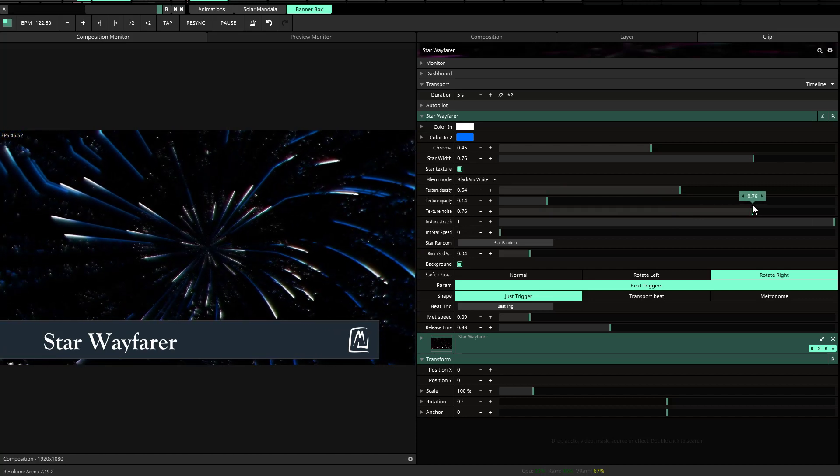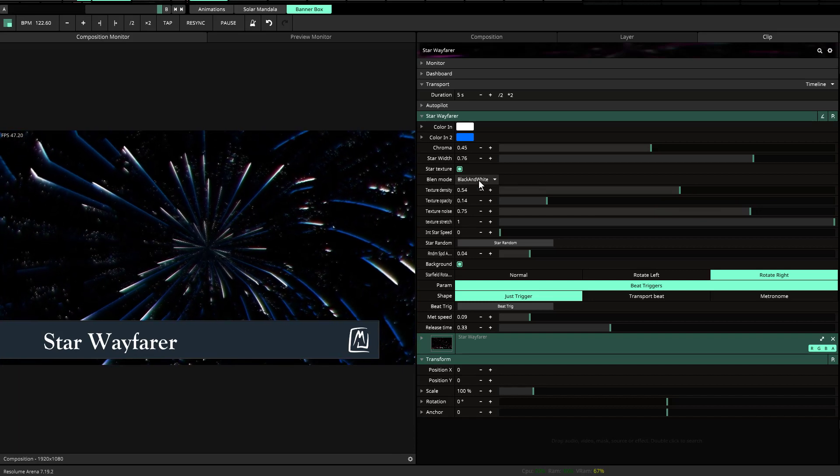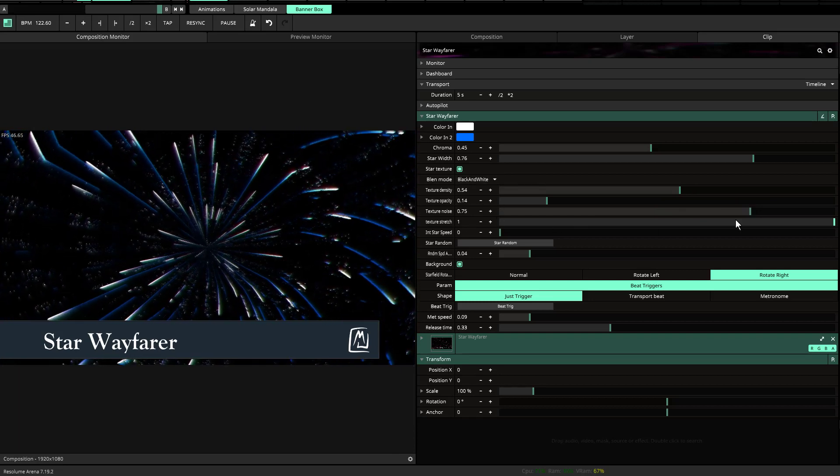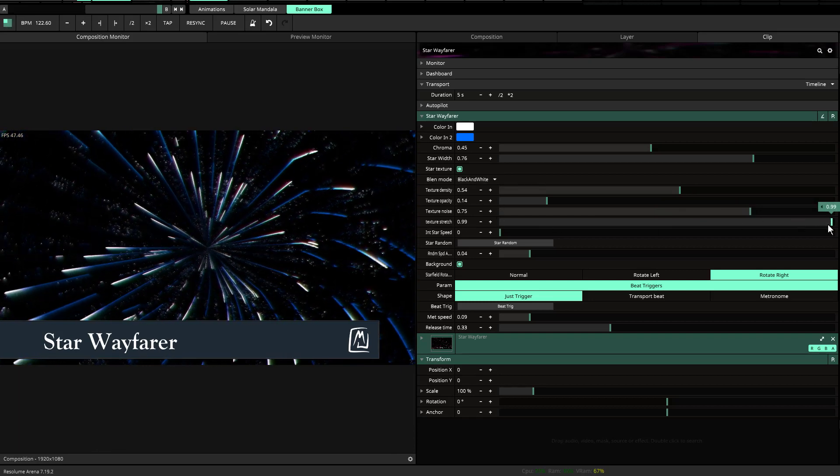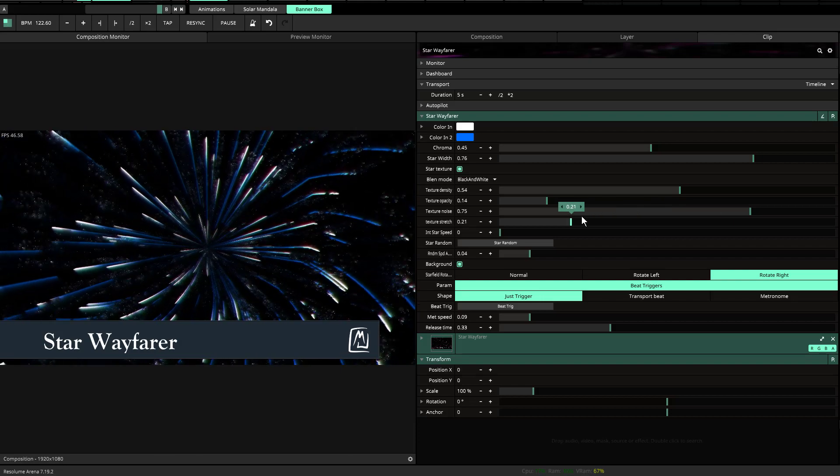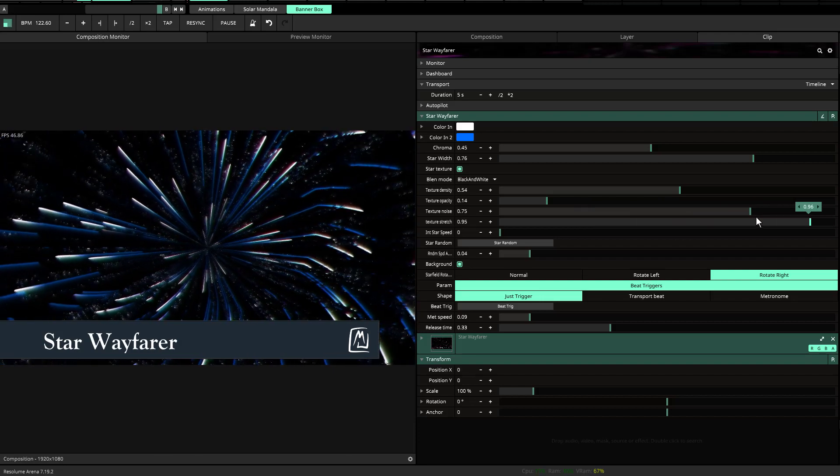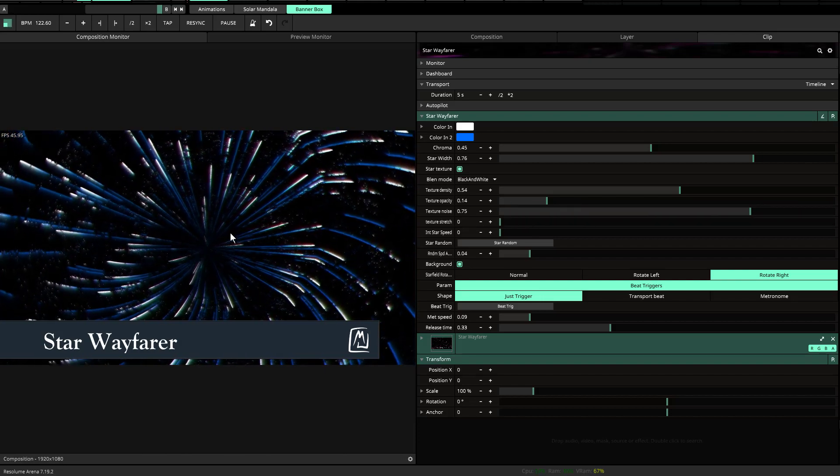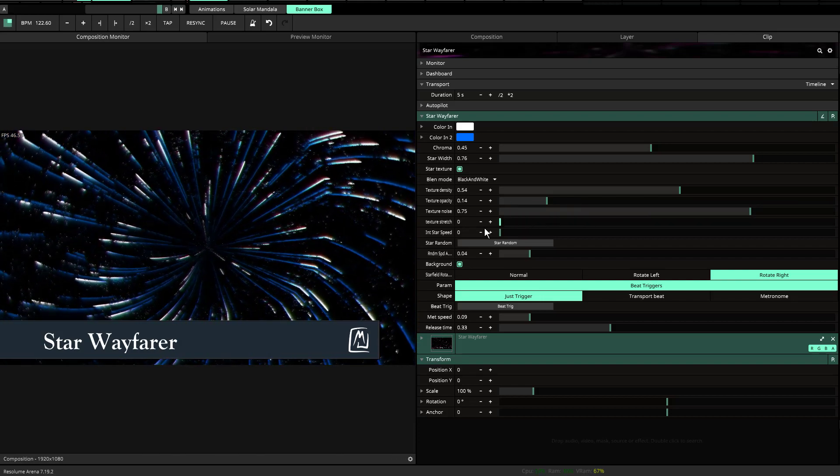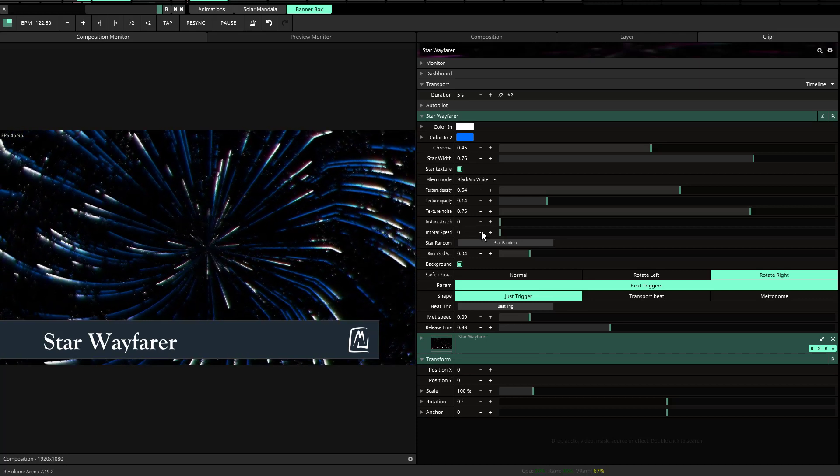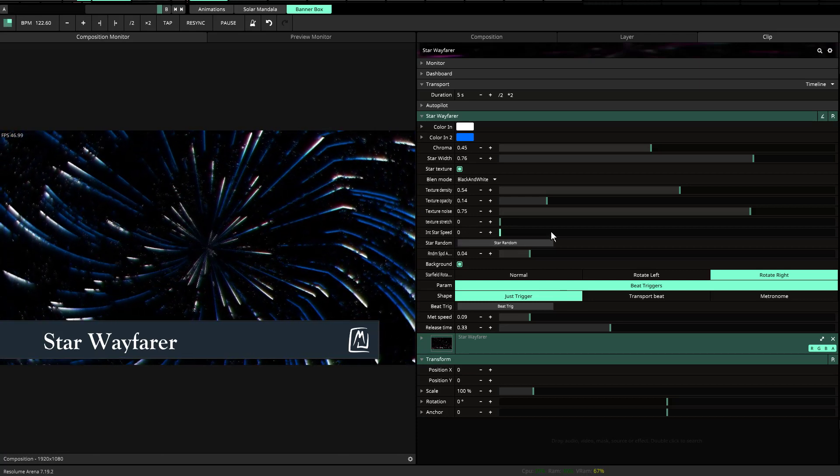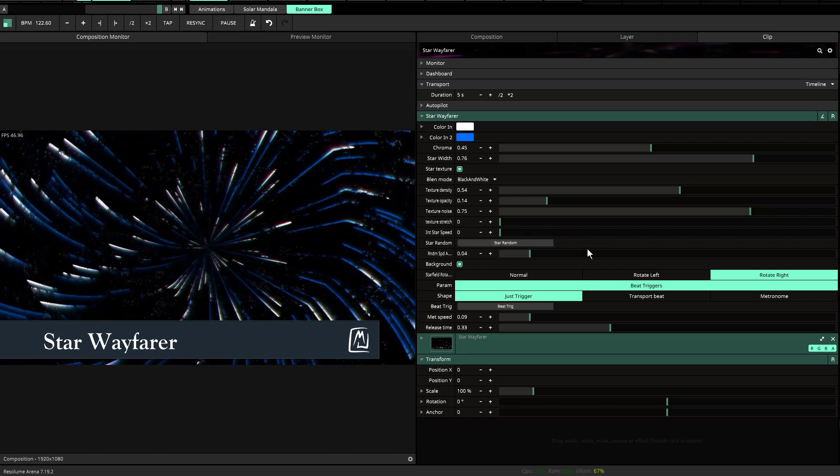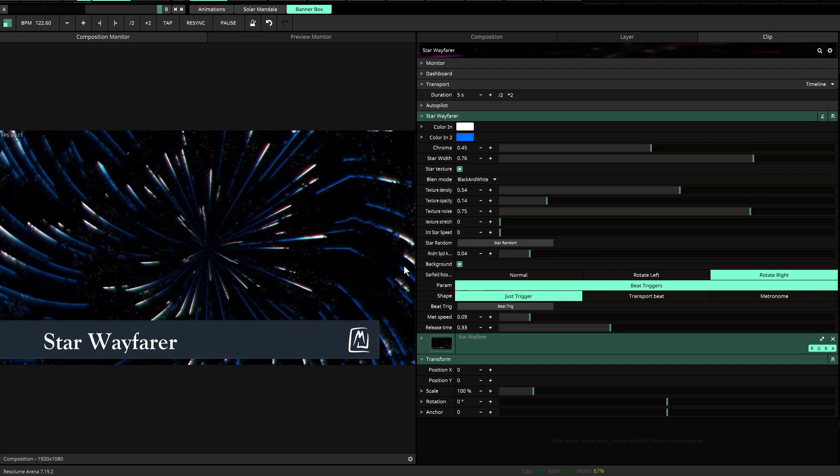Then there's the texture stretch, which just basically stretches the texture closer to the middle or stretches it out so that it gives you a different result. So I thought there'd be instances where that may be desired.